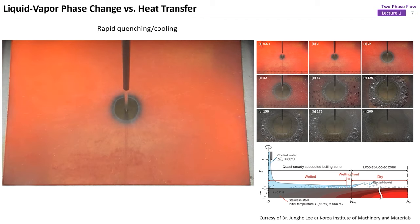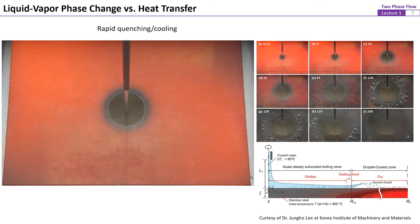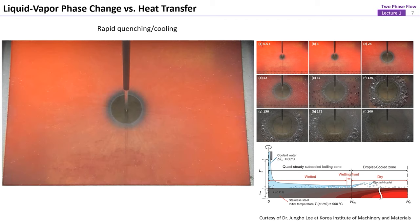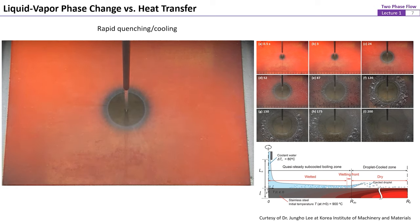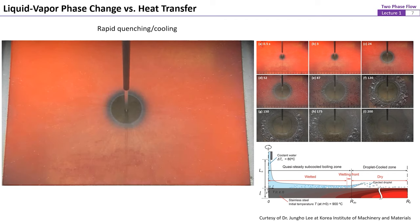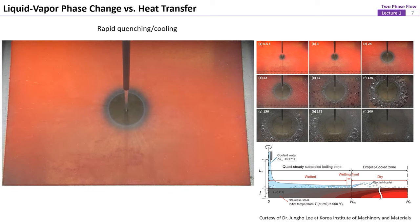The liquid-vapor phase change process is also widely seen in industrial applications. This video shows the quenching of stainless steel by impinging a water jet onto a hot stainless steel surface with initial temperature much higher than the boiling point of water. The rapid evaporation, vapor bubble formation, and stabilities of thin liquid and vapor films all affect the cooling rate and transient temperature profile of the stainless steel plate. These phase change parameters must be precisely controlled to ensure the quality of processed materials.